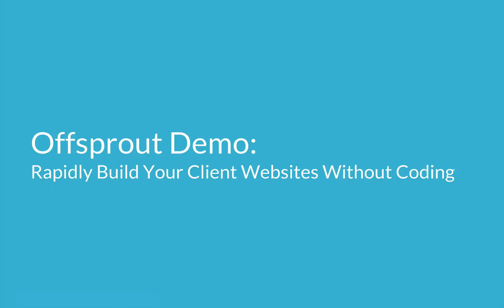Hey Productizers! In this lesson, we're going to learn how to build client websites without having to code. Not only that, we're going to see just how quickly you can design these sites, which is important because it will give you more time to focus on marketing, sales, and growth.